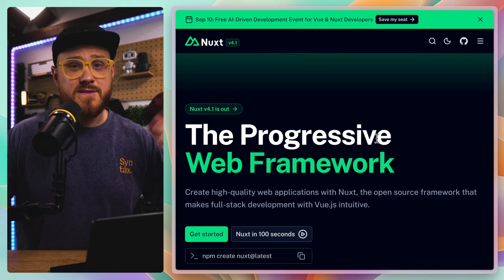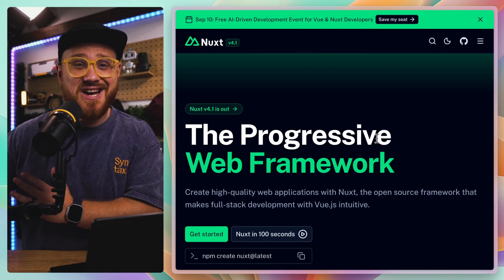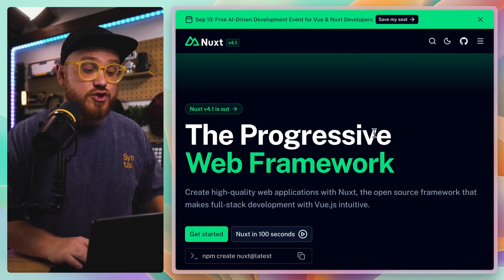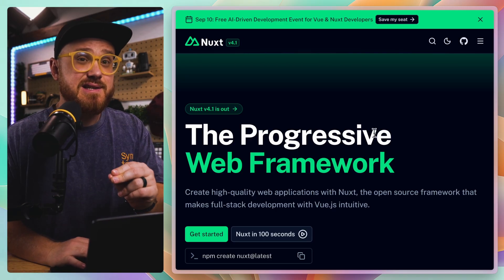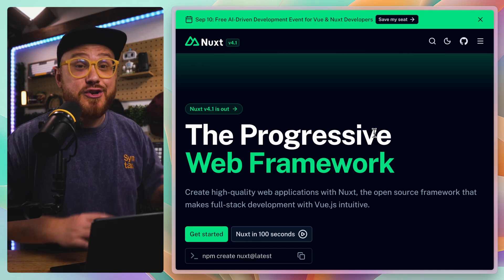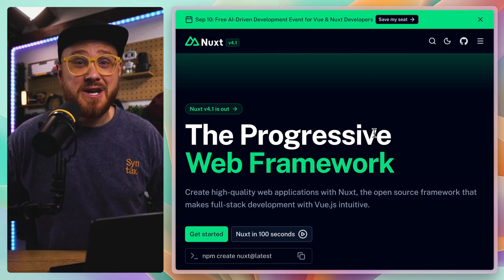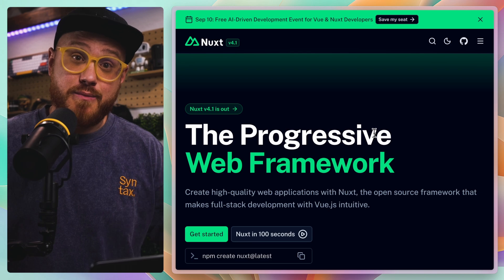I haven't used Vue that much, mostly because I just haven't found a need for it, but I have used Nuxt. I've always said there's always one thing from every framework, library, or language that others should learn from, and within Nuxt it's one thing I think every framework should have. Nuxt is really either ahead of its time or just underrated, because there are so many little DX niceties that just go under the wayside.